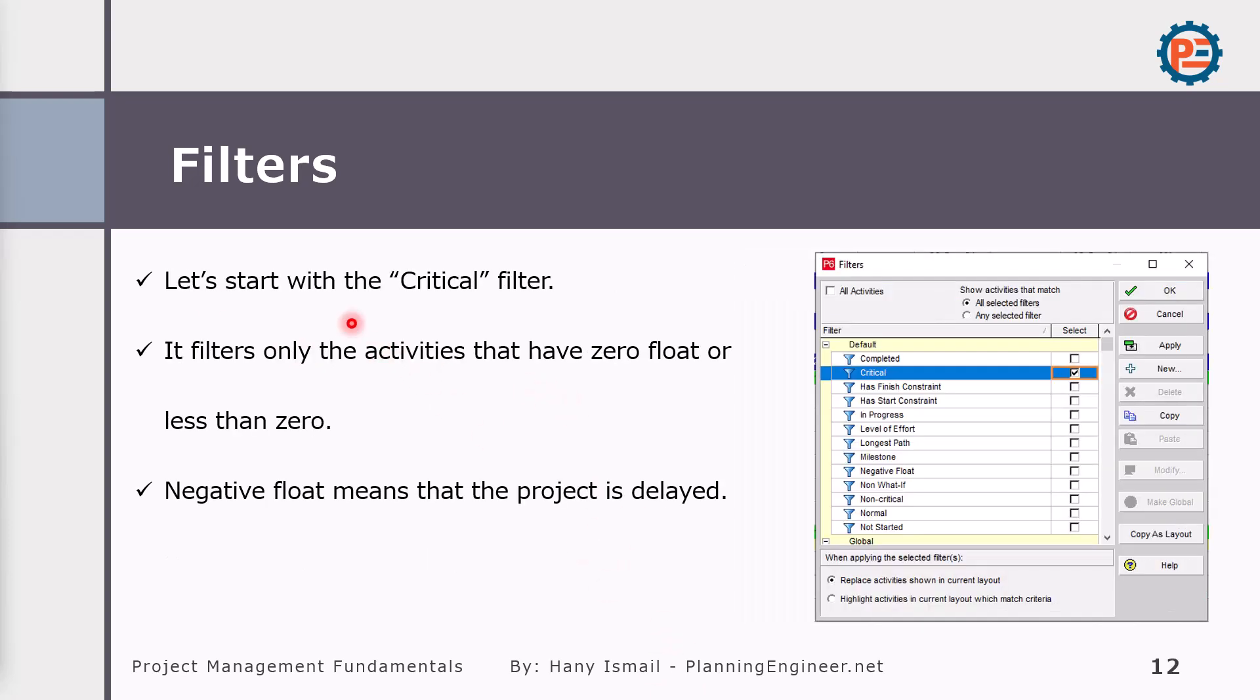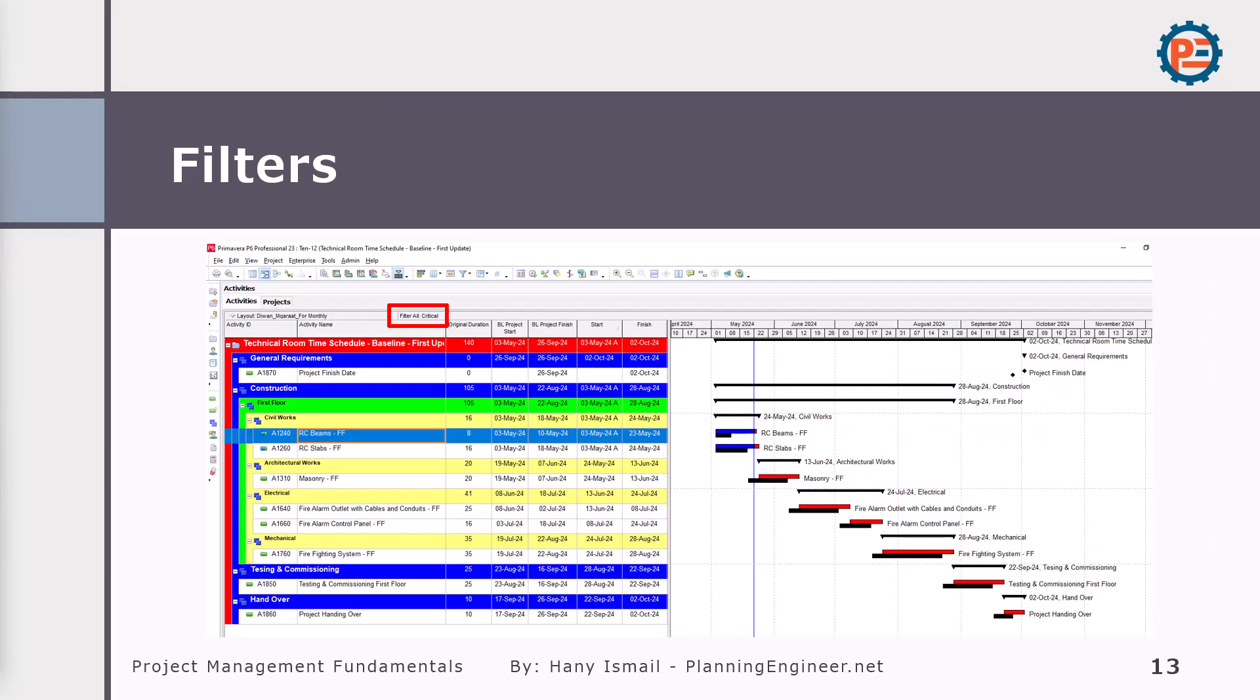Let's try one of them. Now we will create a filter to filter the critical activities. This filter will show the activity only with zero float. I'm expecting to see something like this after applying the filter - it will show me the activities which have zero float.